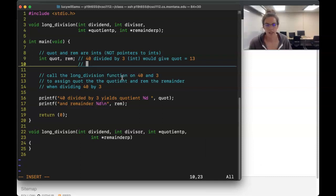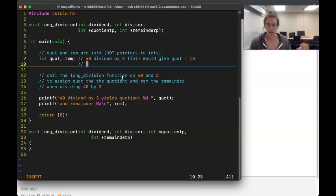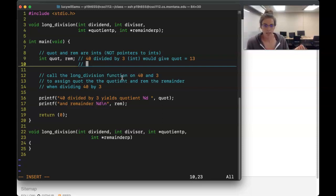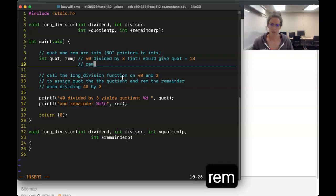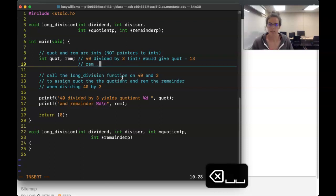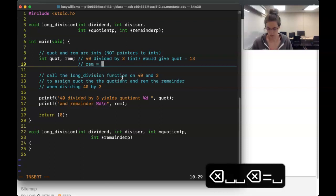And the remainder is what's left after we've taken out thirteen 3s. 13 times 3 is 39, so 1 is left — the remainder would be 1.